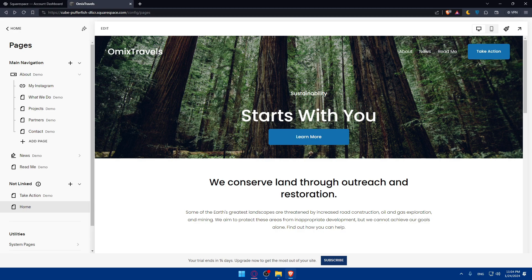There you have it — you've successfully learned how to link your Instagram account to your Squarespace website in 2024. This integration enhances your website's visual appeal and provides a seamless experience for your audience. If you have any questions or topics you'd like me to cover, leave them in the comments below. Thank you for watching — if you liked this video, leave a like, subscribe to our channel, and I'll catch you in the next video. Bye!